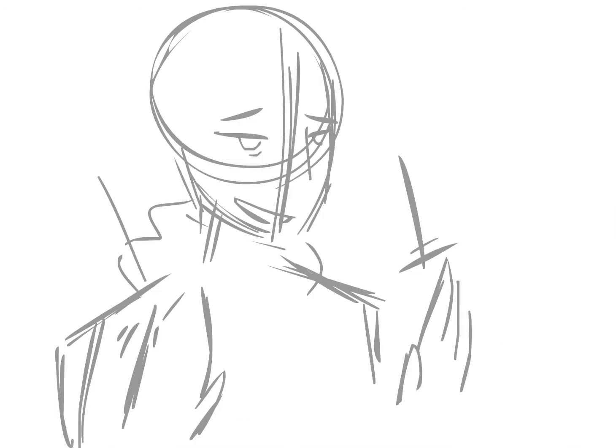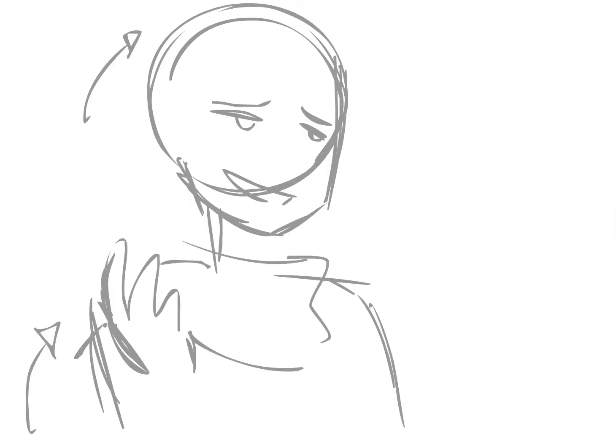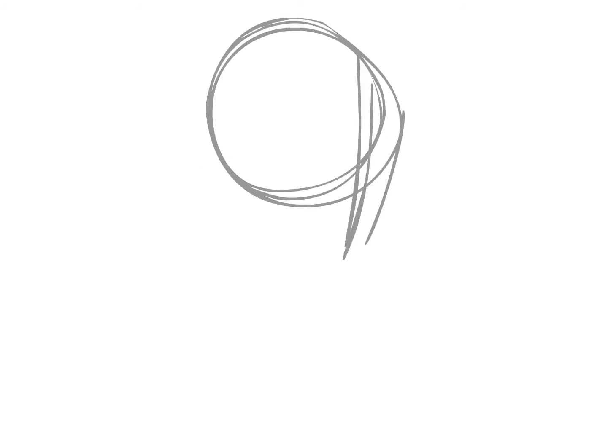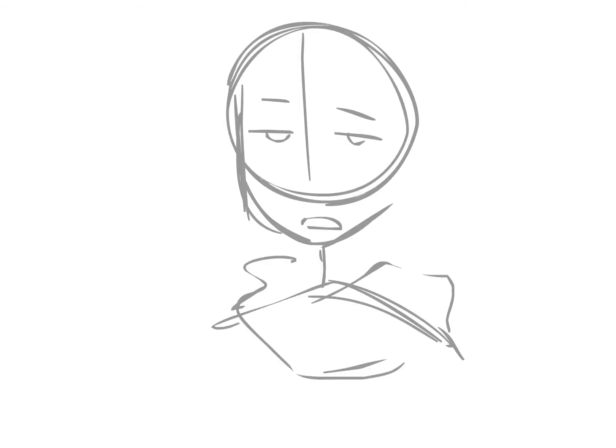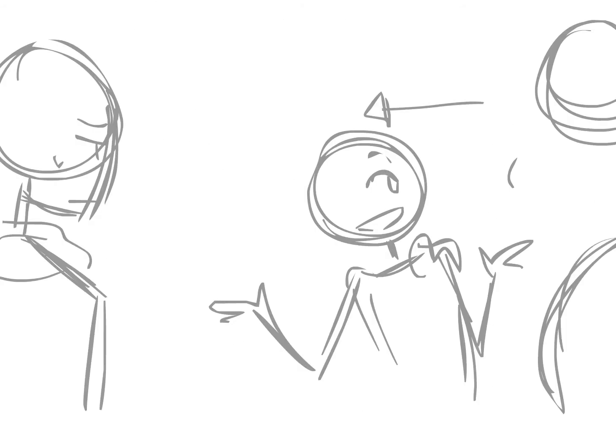Geniuses, lower your voices. You keep out of trouble and you double your choices. I'm with you, but the situation is fraught. You've got to be carefully taught. If you talk, you're gonna get shot! Bird, check what we got.